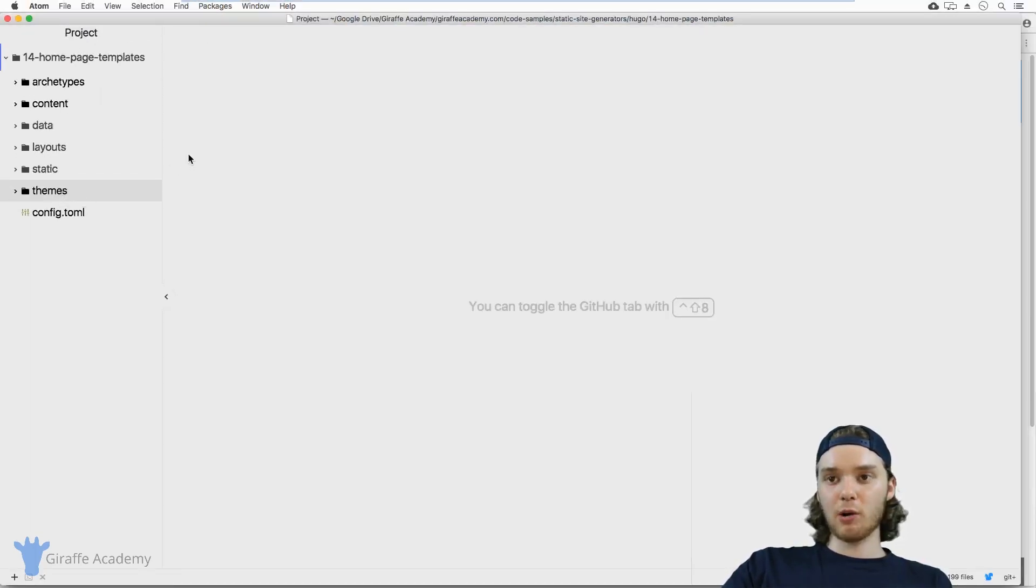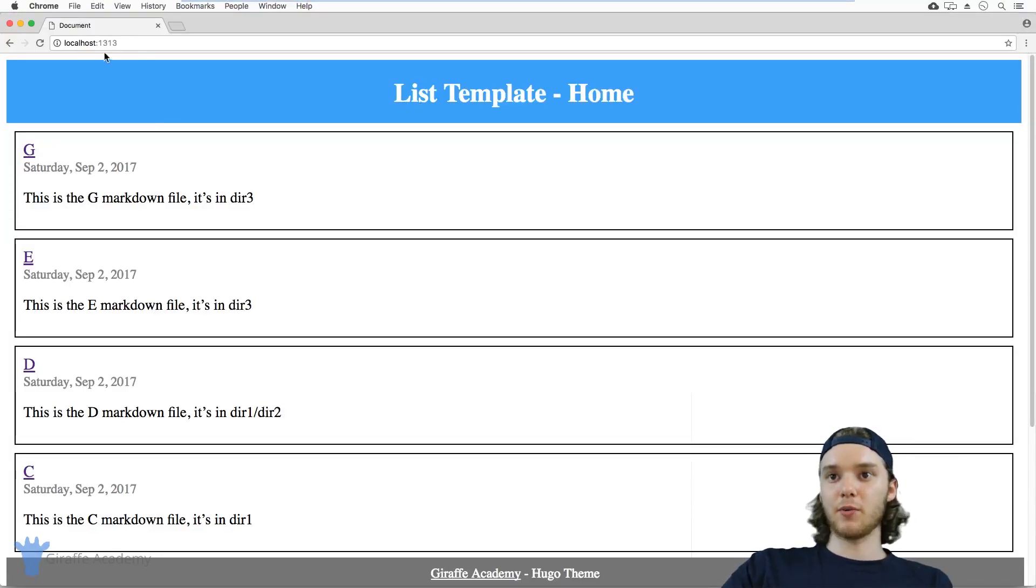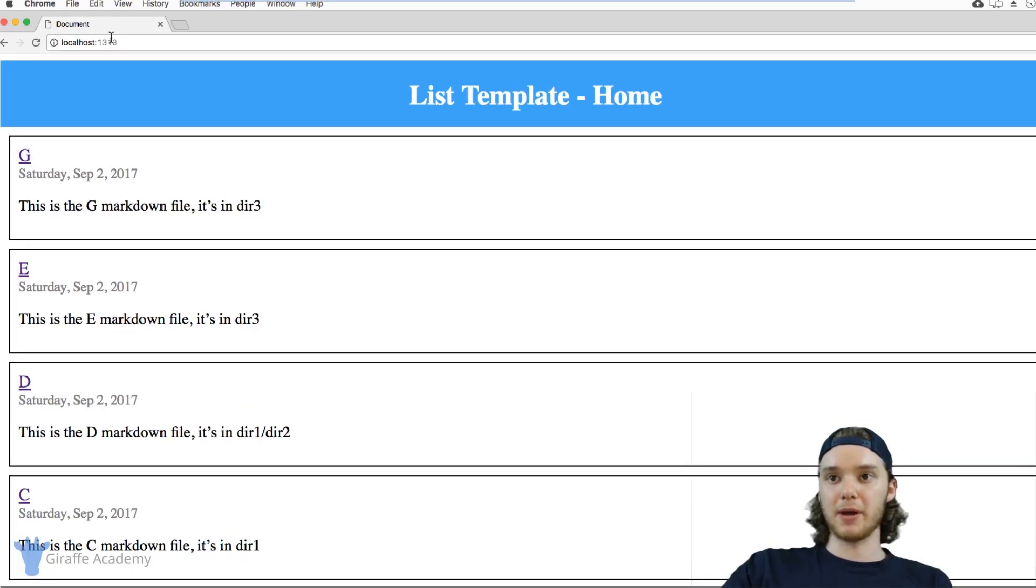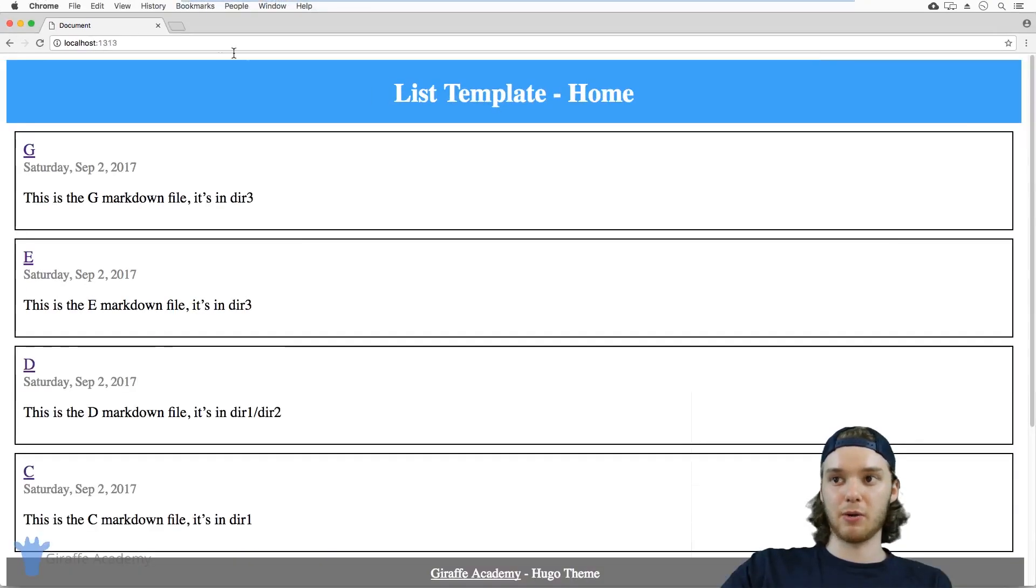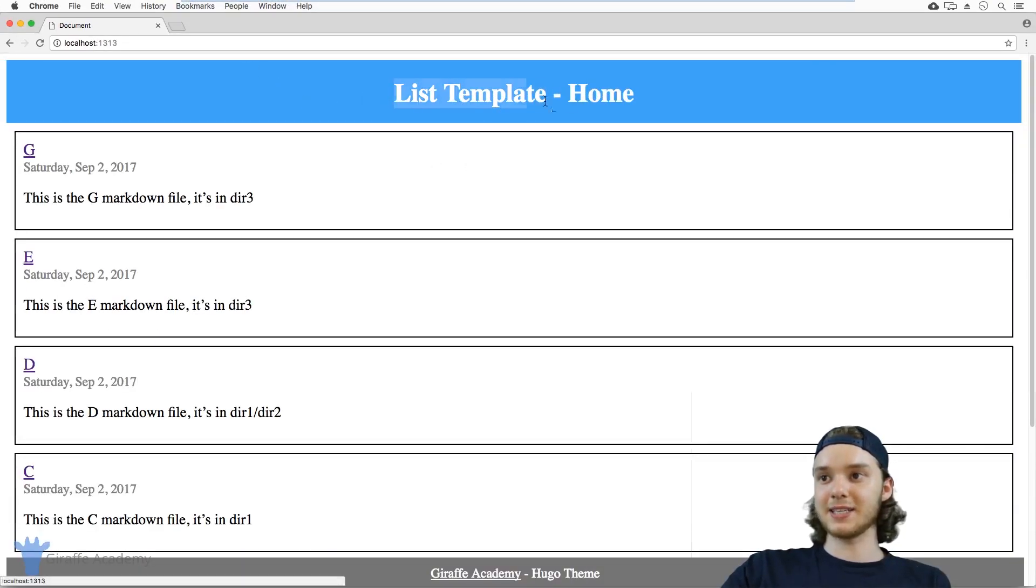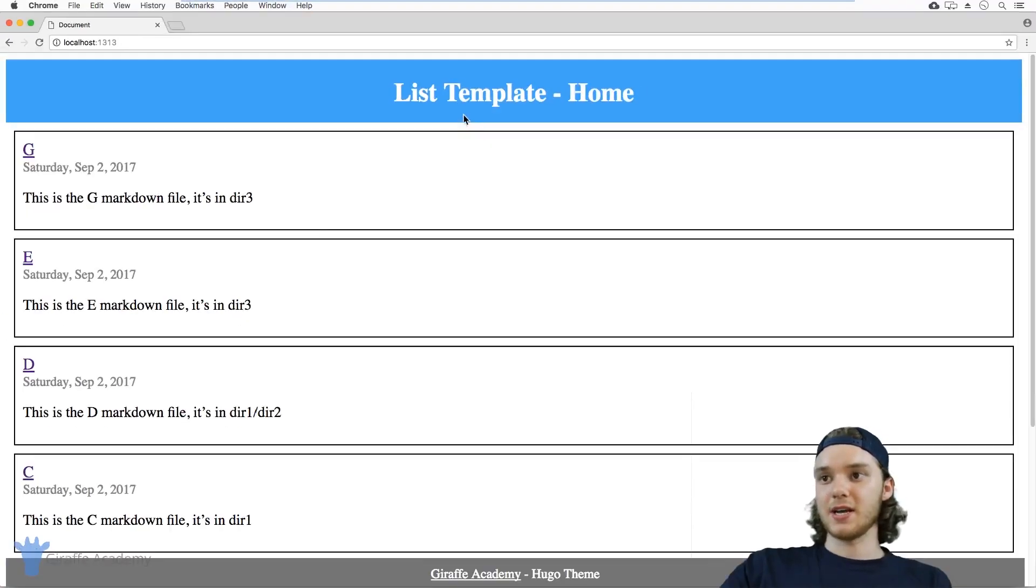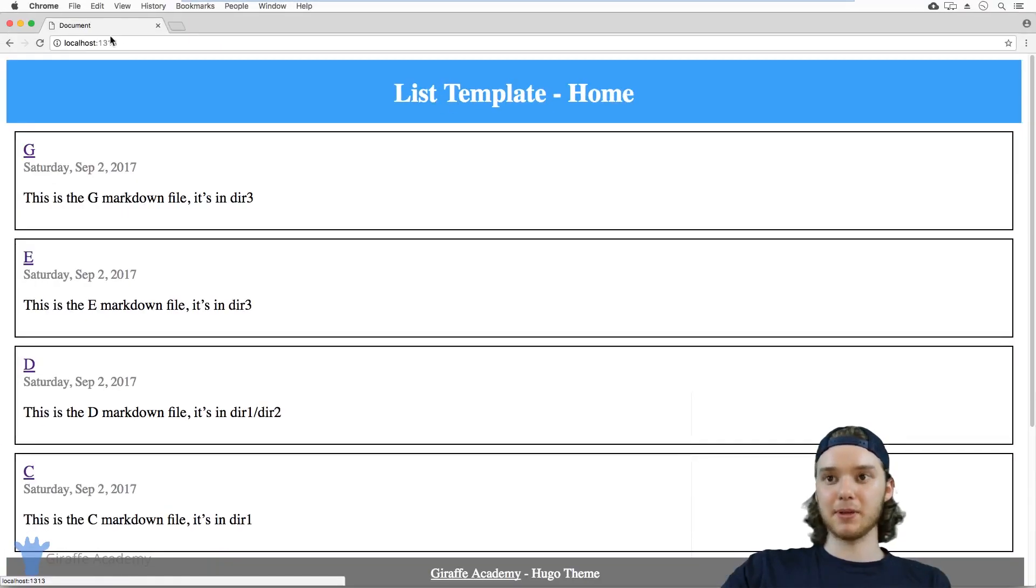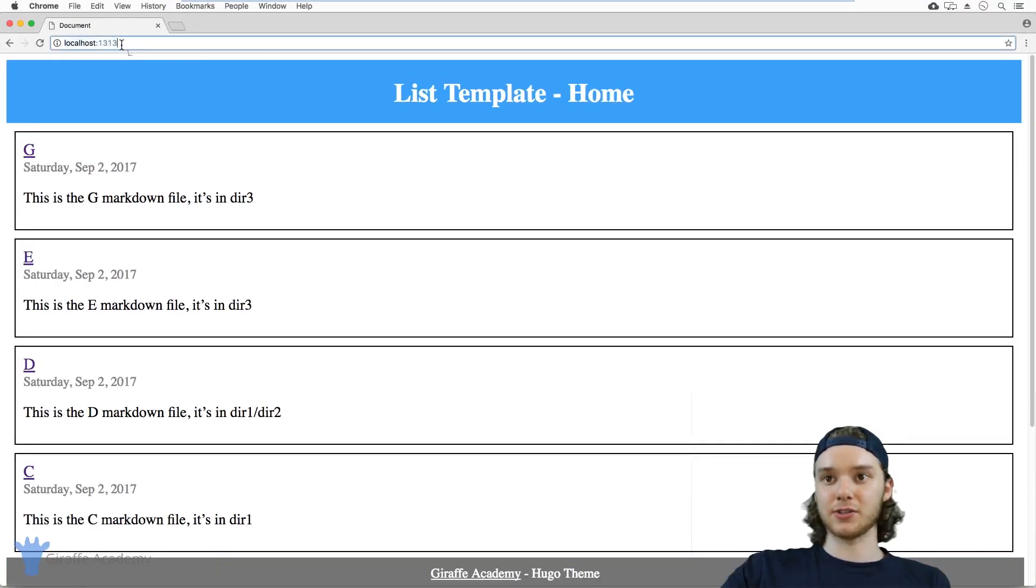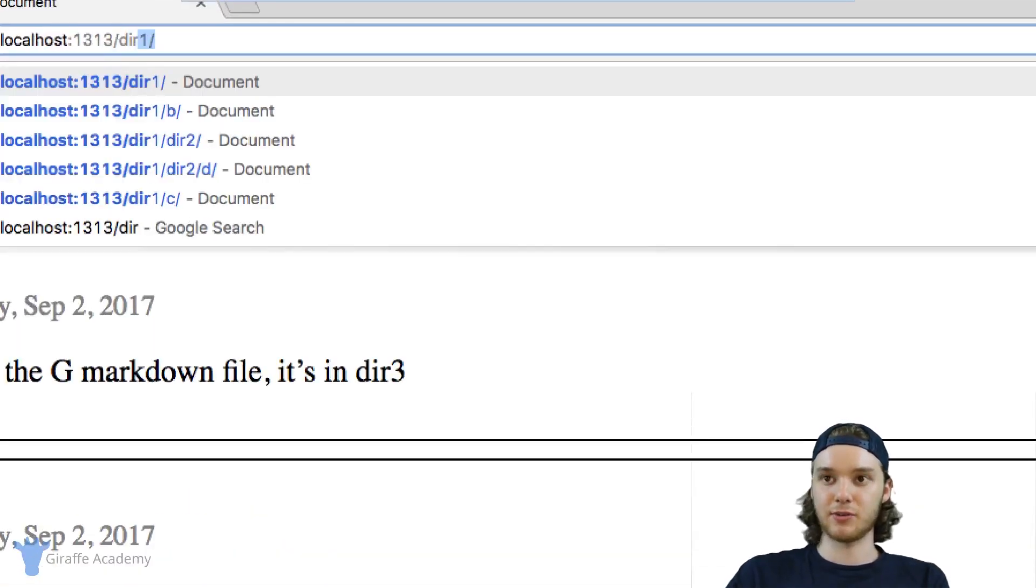If I go over to my website, you'll notice that we have the homepage. This is just the root directory of my website. Up here, you can see that this is using a list template, but it's the homepage. This is using the same template as another directory on our site might. For example, I have a directory one setup.